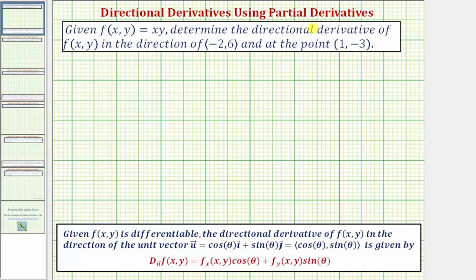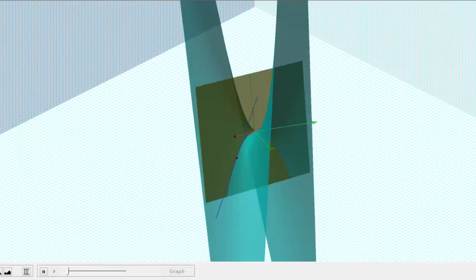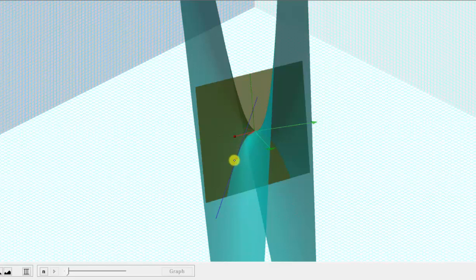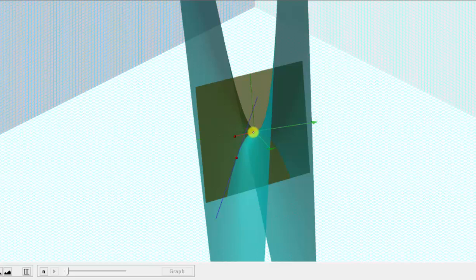Let's begin by looking at this graphically. Here we see the graph of the surface, and we're asked to find the value of the directional derivative at the point one, negative three — which would be this red point in the xy-plane. To find the corresponding point on the surface, we need to find the z-coordinate by substituting one for x and negative three for y into our function, giving us the corresponding point on the surface. We're asked to find the directional derivative from this point in the direction of the vector with components negative two, six, which would be this red vector here.